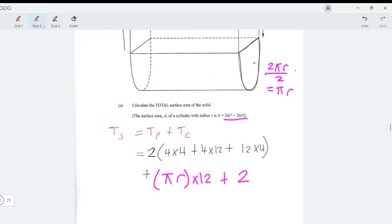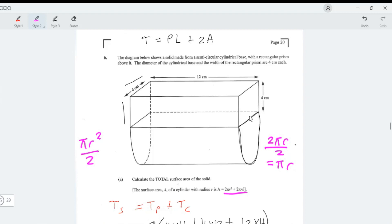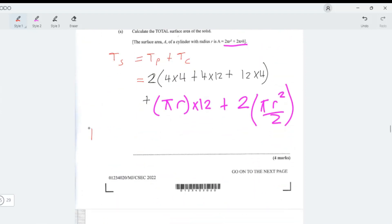The area of a full circle is πr², and since this is half a circle, we divide by two: πr²/2. The diameter is four centimeters, so the radius is two. Now we can substitute r = 2 into our expressions.